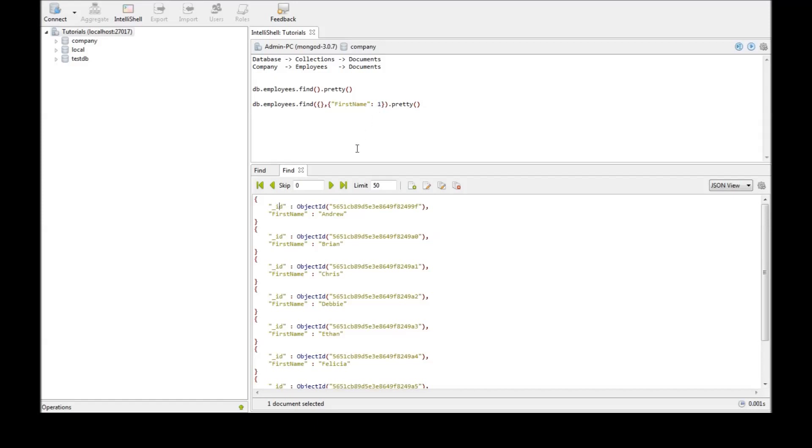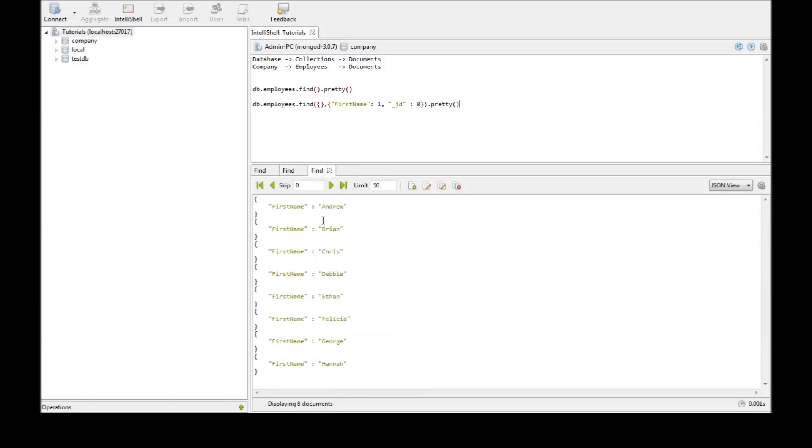Now if you want to hide the object ID, add a comma, specify the ID field and set it to zero. Now execute and we don't have the ID field anymore.